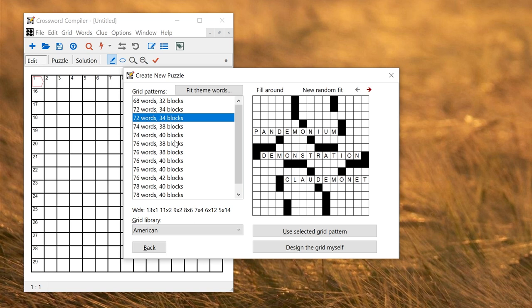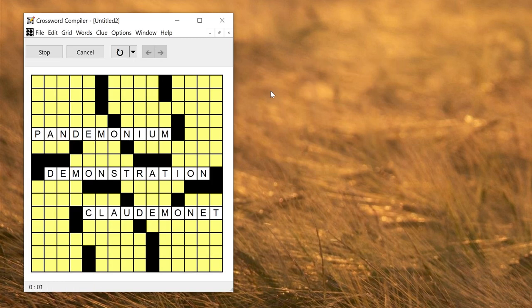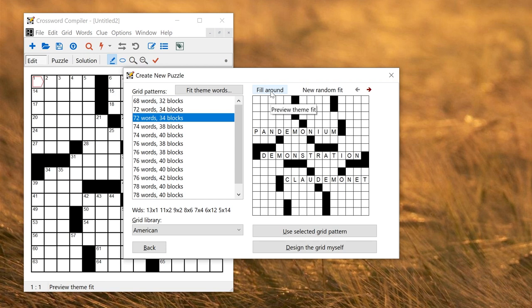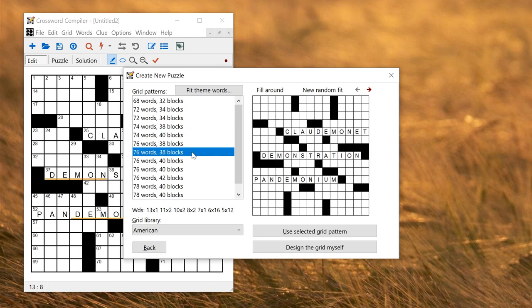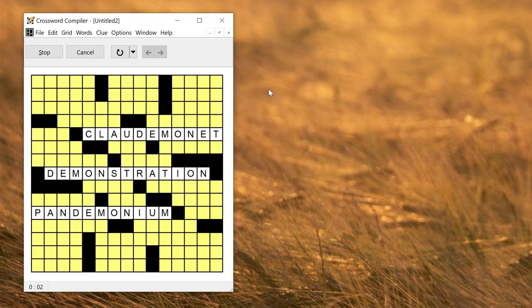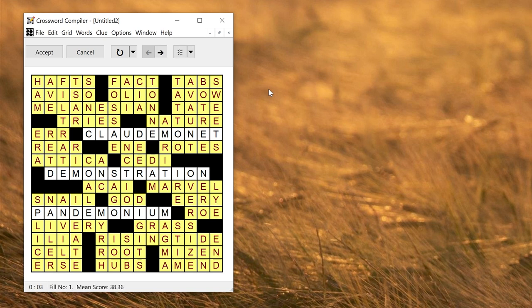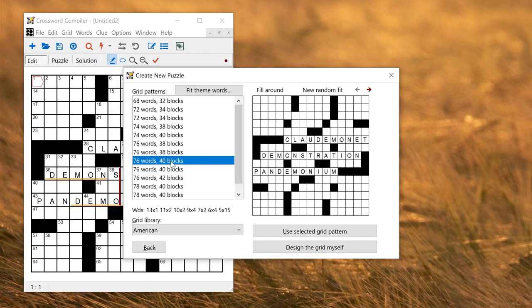You can check whether the grid is fillable by clicking this Fill Around button. If you click that, the Professional Grid Filler will then try and fill around your words. In this case it didn't work. But if I choose a different grid, perhaps that one, I will get a fill. If I don't like the fill and I want to go back I can just click Cancel and choose a different grid.